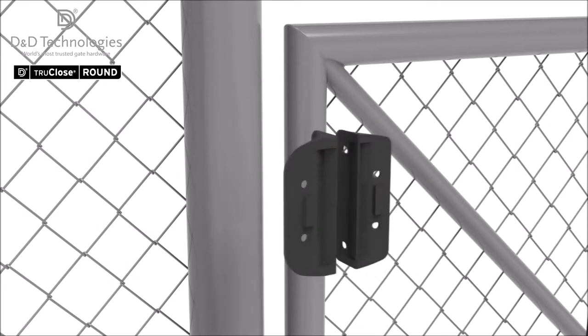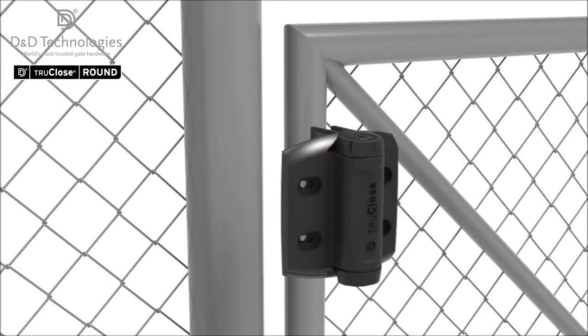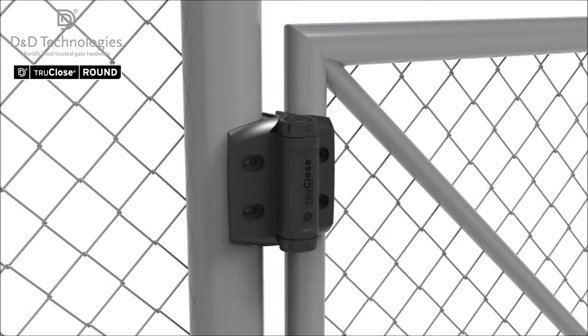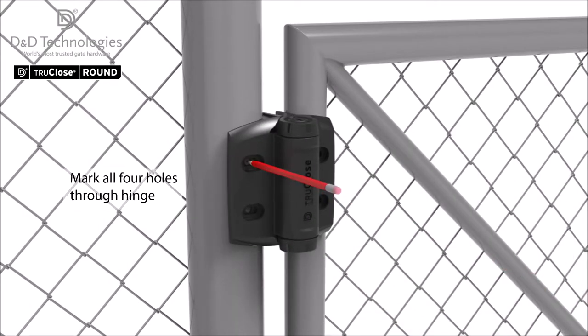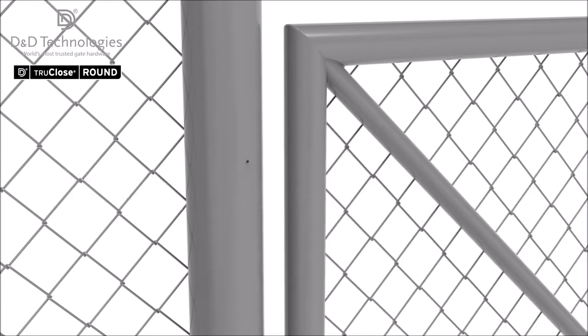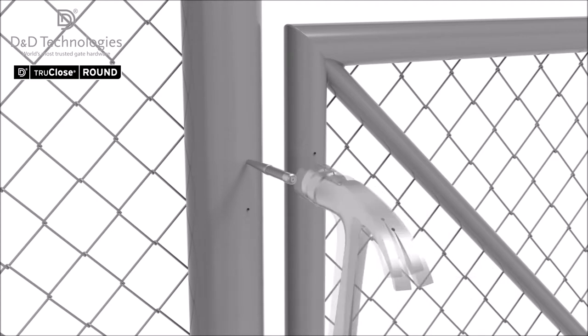With the appropriate adapters inserted into the hinge, place the unit onto the gate and mark the four screw holes. A center punch will assist the drilling of the pilot holes.